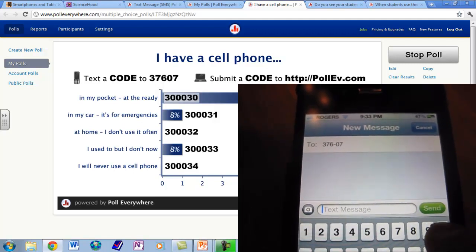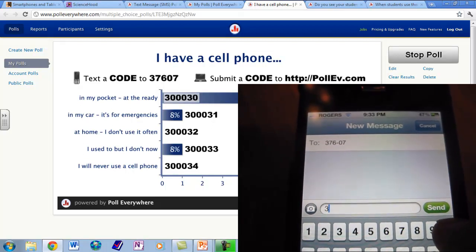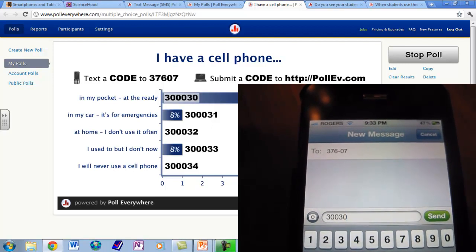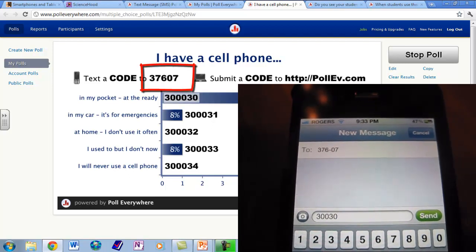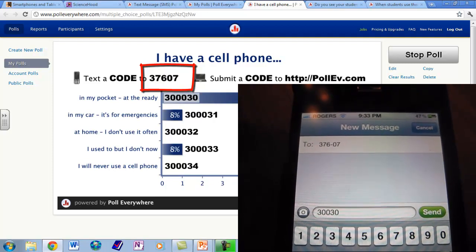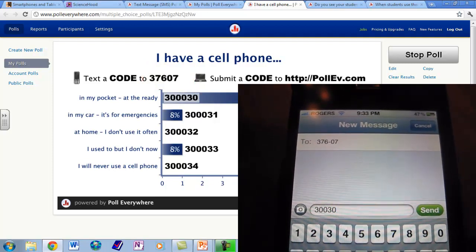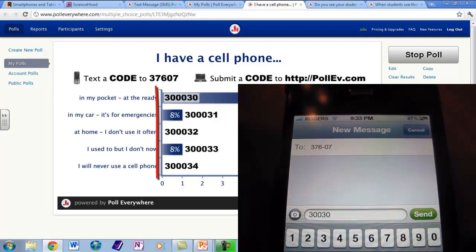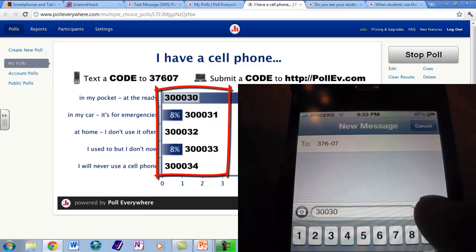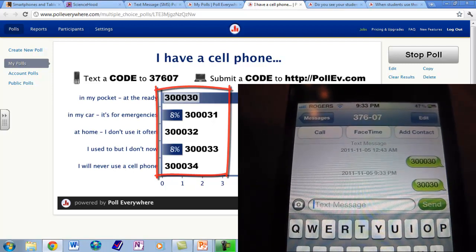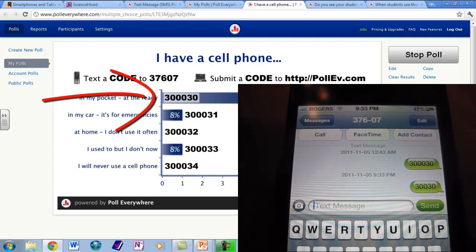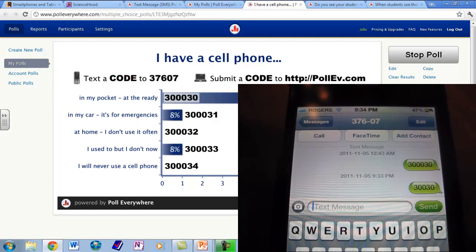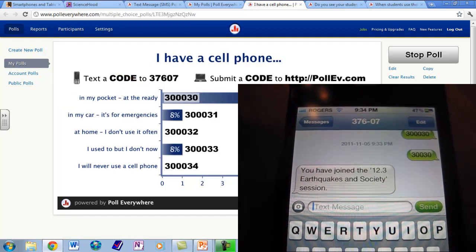Right now I am typing into the text messaging feature of my iPhone. The number I am texting is 37607 — that is technically the phone number — and the code is the answer to the question. The question is 'I have a cell phone,' and you can see results from today, November 5th: 83% of respondents said they had a cell phone in their pocket and at the ready.